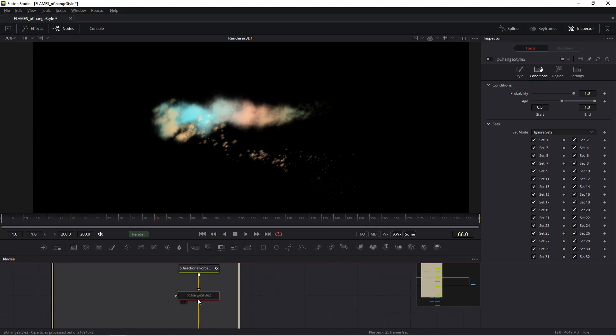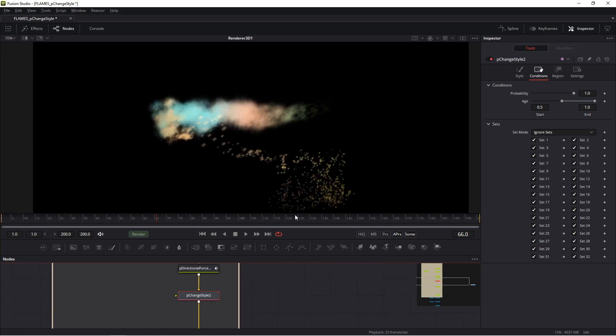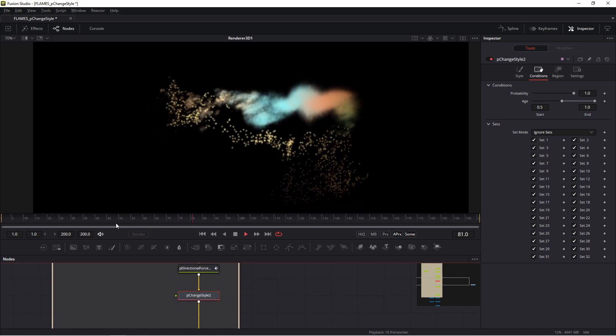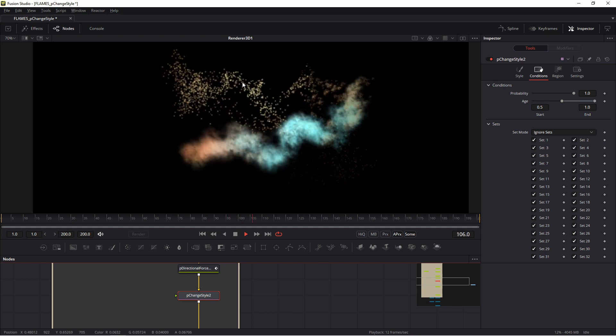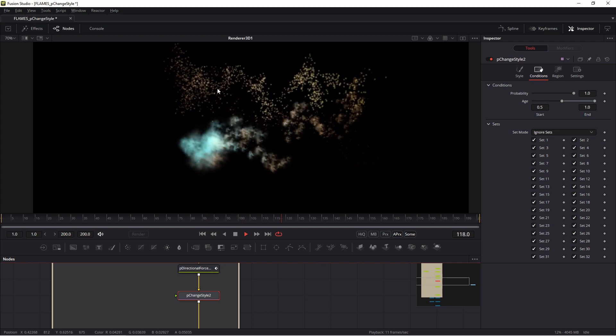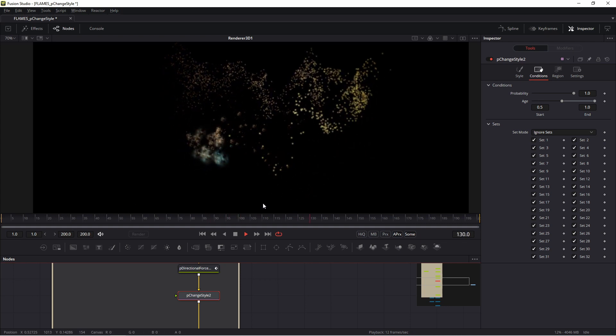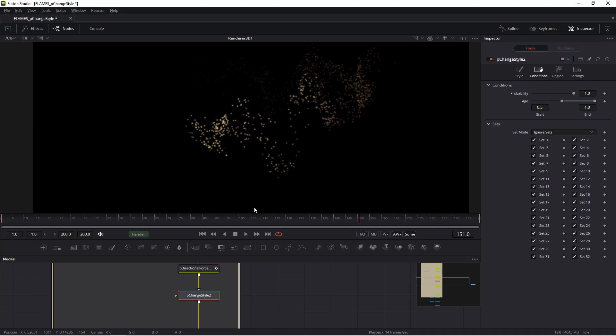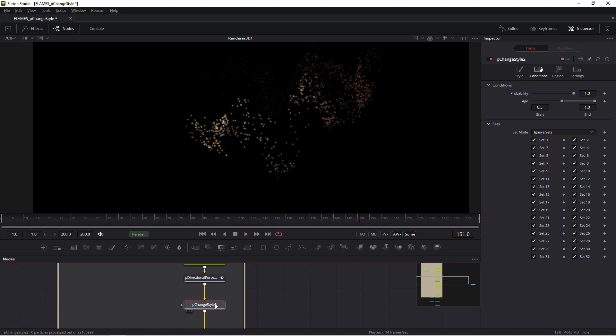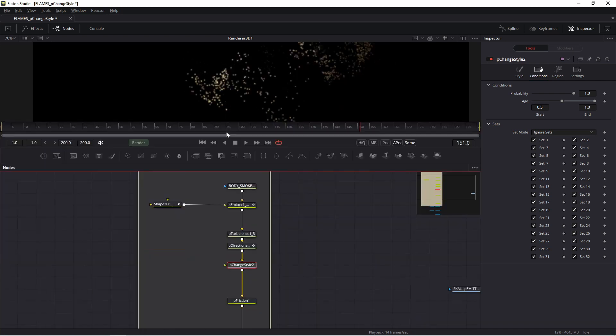So I activate my P_ChangeStyle, and about frame 50 my emitter - my P_ChangeStyle - generated small blobs.